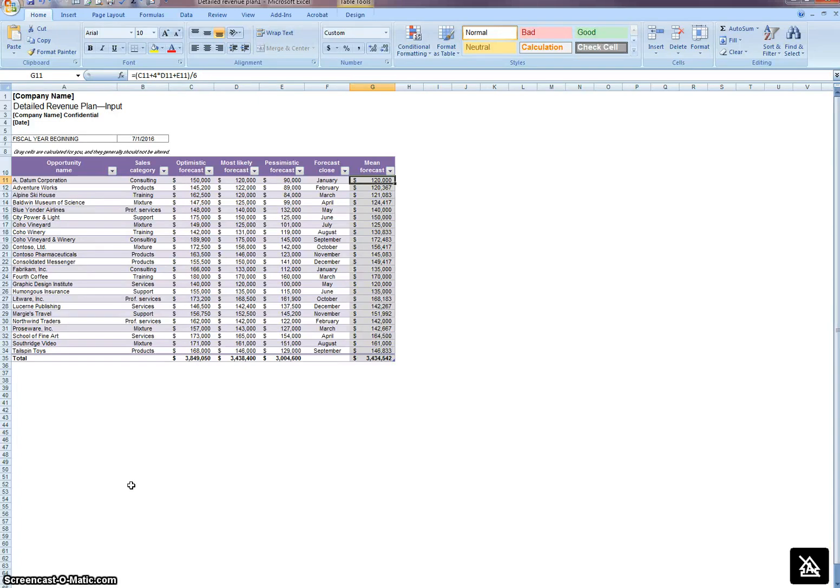Today I wanted to share with you an Excel feature that had been recently shared with me.